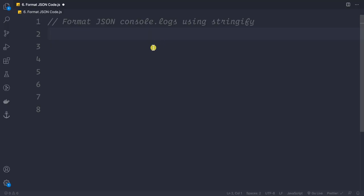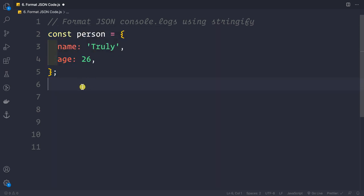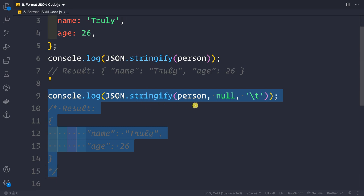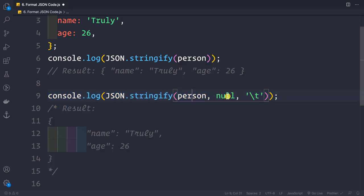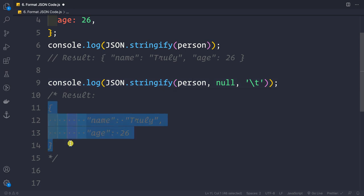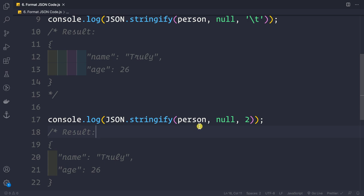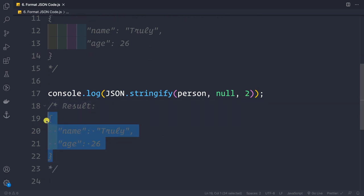For formatting JSON objects, suppose we have a person object with name and age. JSON.stringify(person) gives a compact output. To prettify it, use three arguments: JSON.stringify(person, null, '\t') — passing null as the replacer and a tab as the spacer gives formatted JSON. You can also pass a number like 2 for two spaces. Note: the spacer is capped at 10 spaces maximum.